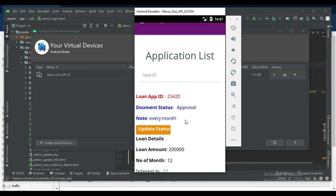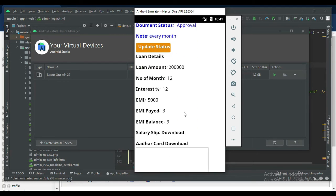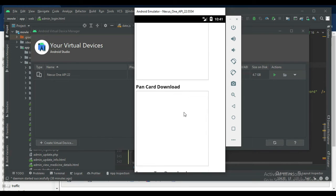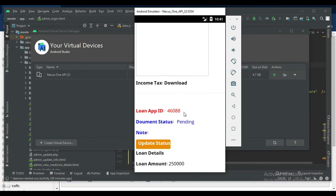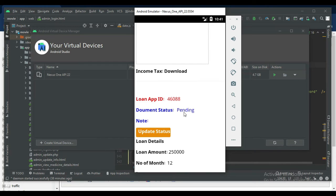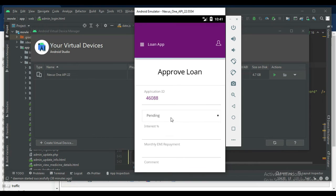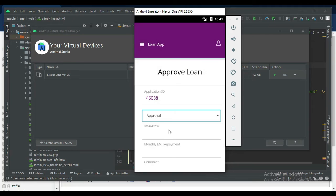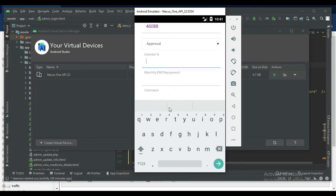Come back to the home page. Click loan applications to view the loan application list. If you want to see what are the registers or what are the ID proofs uploaded, if you want to update the status, click update status. On progress or rejected or approval. Enter the interest details.